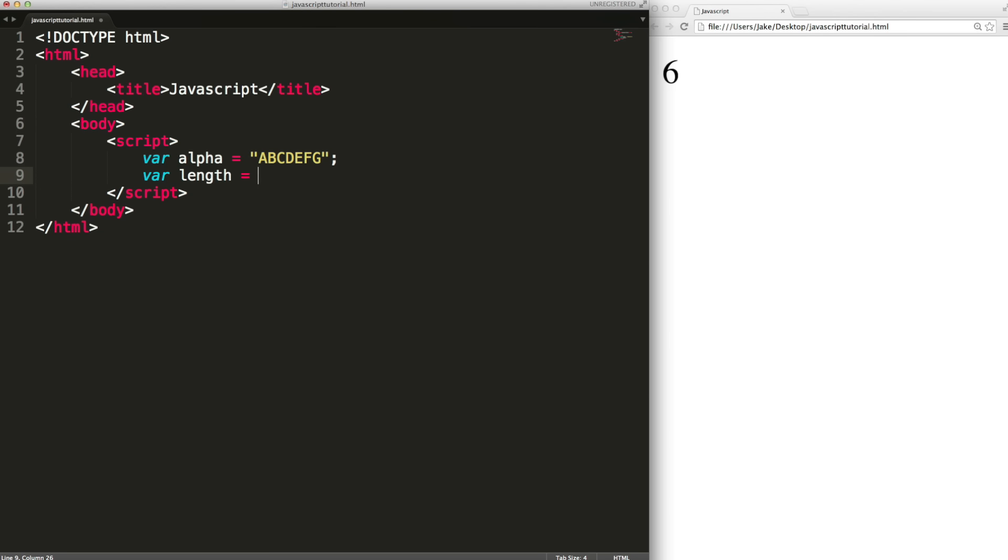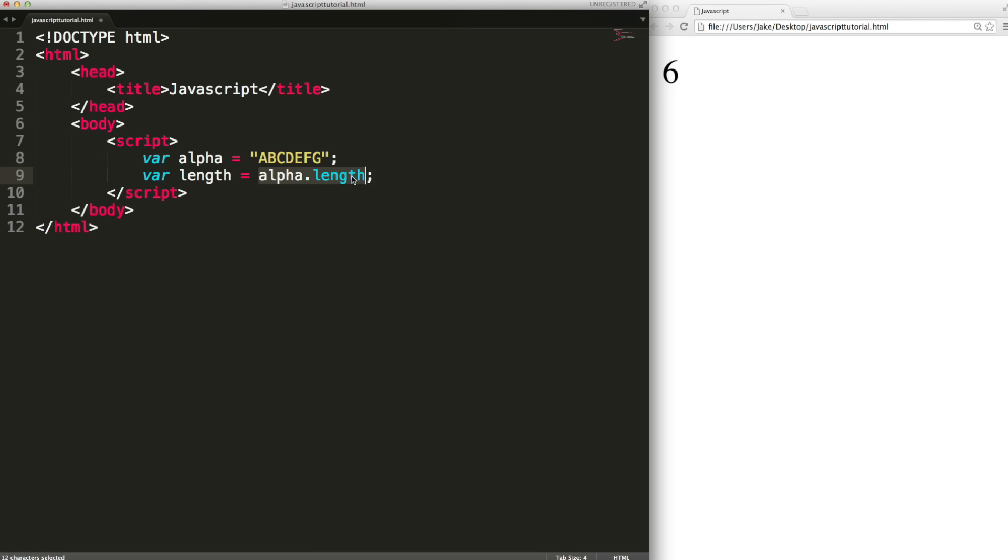One of which is the length of the string. We can access properties by typing the name of the variable then a dot and then the property name in this case length. So I'm going to create a new variable called length and its value is going to be the property of alpha which is also called length. And if I output this variable it'll say seven because this string has seven characters.